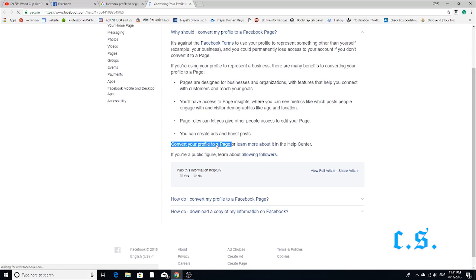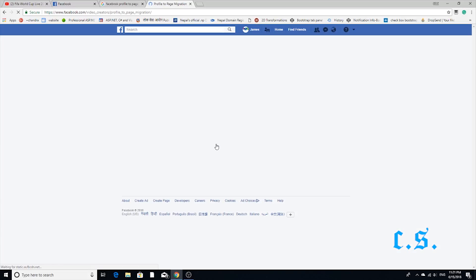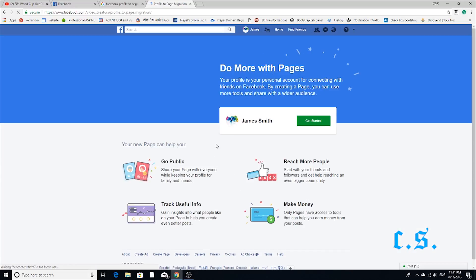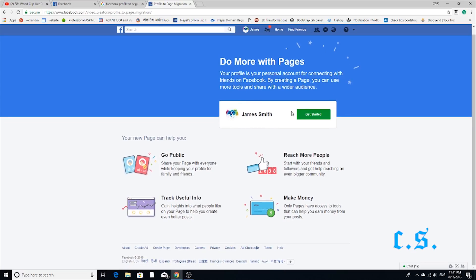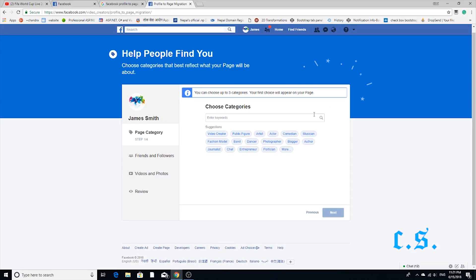After clicking profile to page, a new tab will open. This new tab is a new design changed by Facebook. Press the Get Started button.